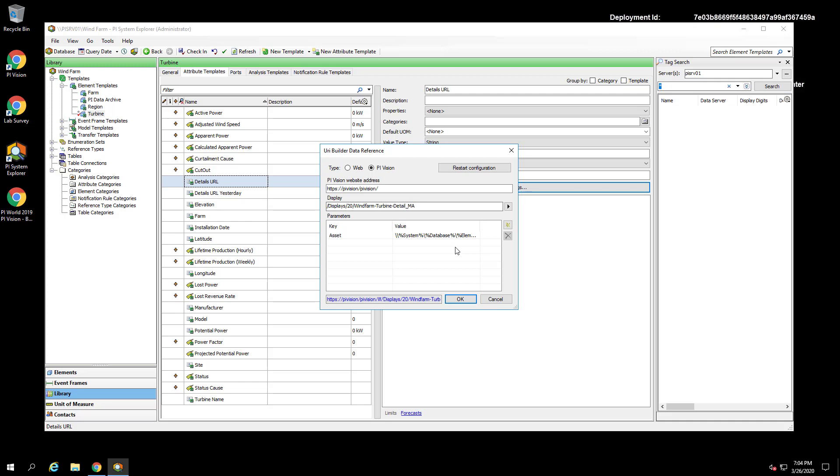parameters to build out the full path to the element. Percent system percent represents the name of the AF server. Percent database percent represents the name of the database. And percent element path percent is the path to the element. Once everything looks correct, we can press OK to define the attribute.